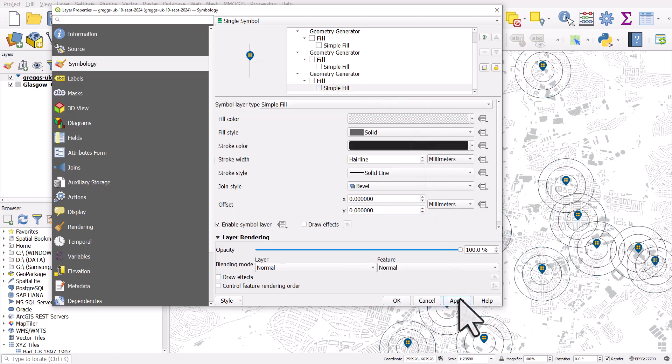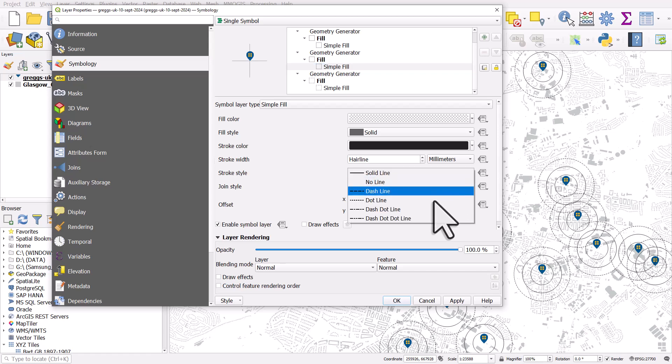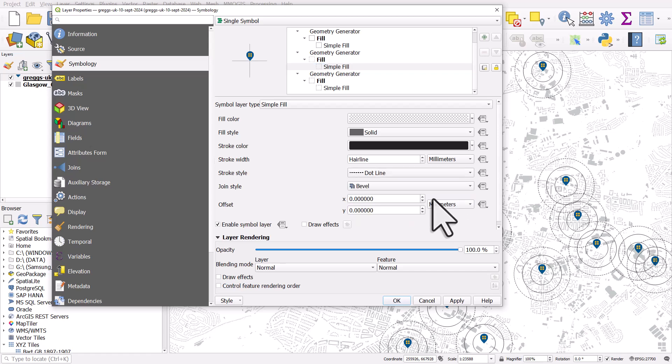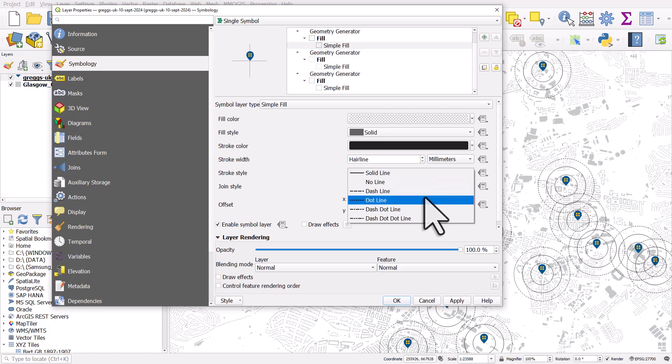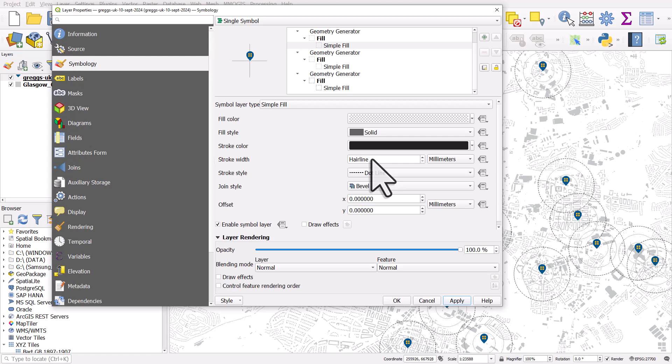If we wanted it to be a dotted line, we could change it to that in each one. So instead of simple fill with a solid line, we can do a dotted line in each one. And we can change the distance and everything as much as we want.